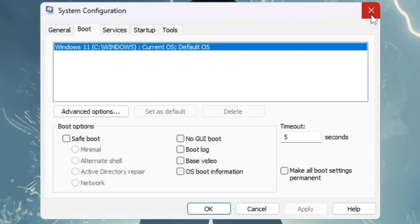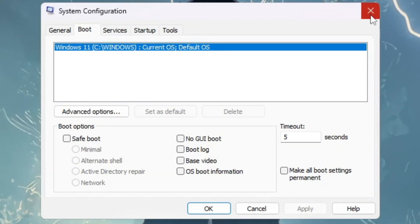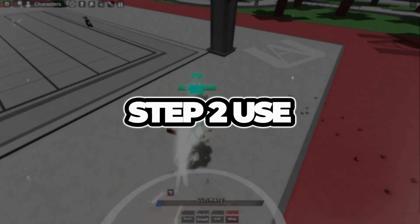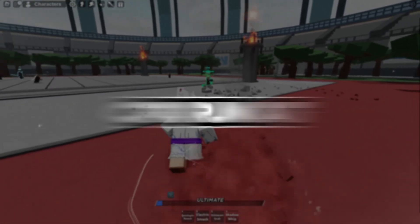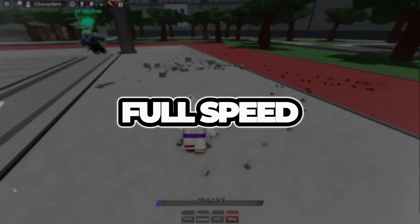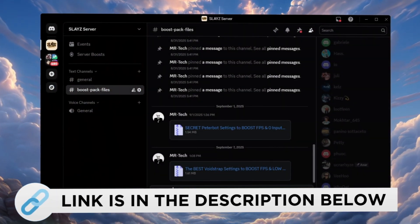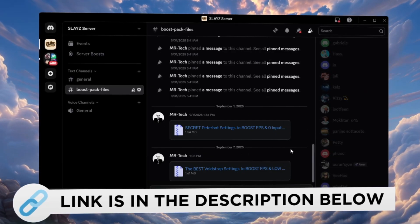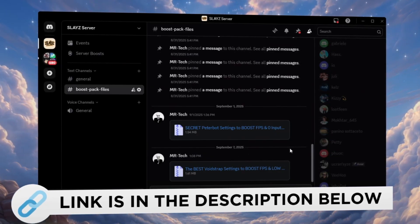This will make Roblox gameplay smoother, reduce input delay, and give you higher FPS. Step 2: Use Quick CPU to make your CPU run at full speed. You can download and access all the files in one place from my Discord server. I'll also provide the links in the description.